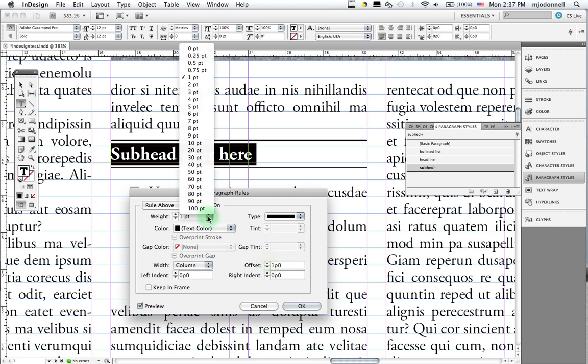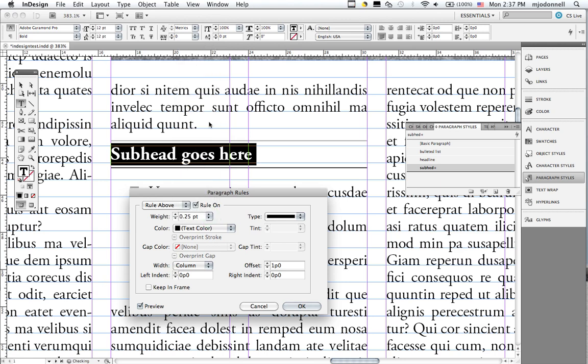And then we can adjust the width of the rule. We always want something more subtle than one point. Either half point or a hairline point. Quarter point. Like so. And for print, we can go pretty fine with our rules.